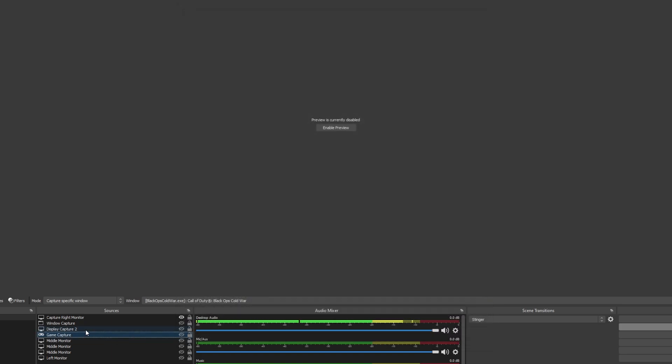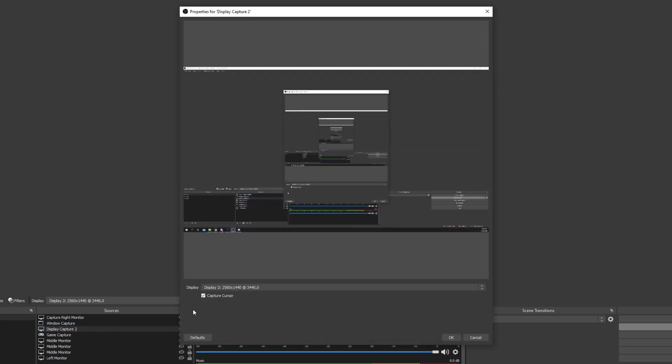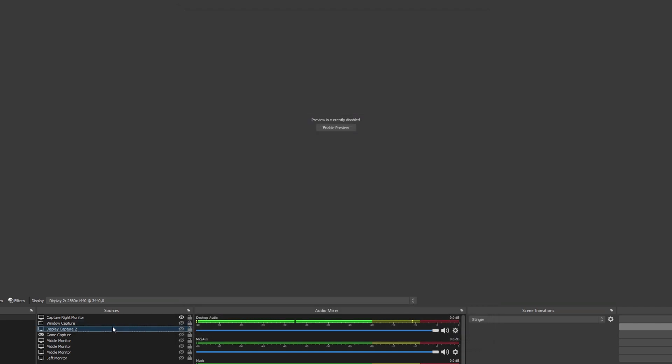Select the display capture source and open the properties by double-clicking. Under the display drop menu, there will be a capture cursor box. Uncheck the box to disable your cursor. Press OK to close the window.